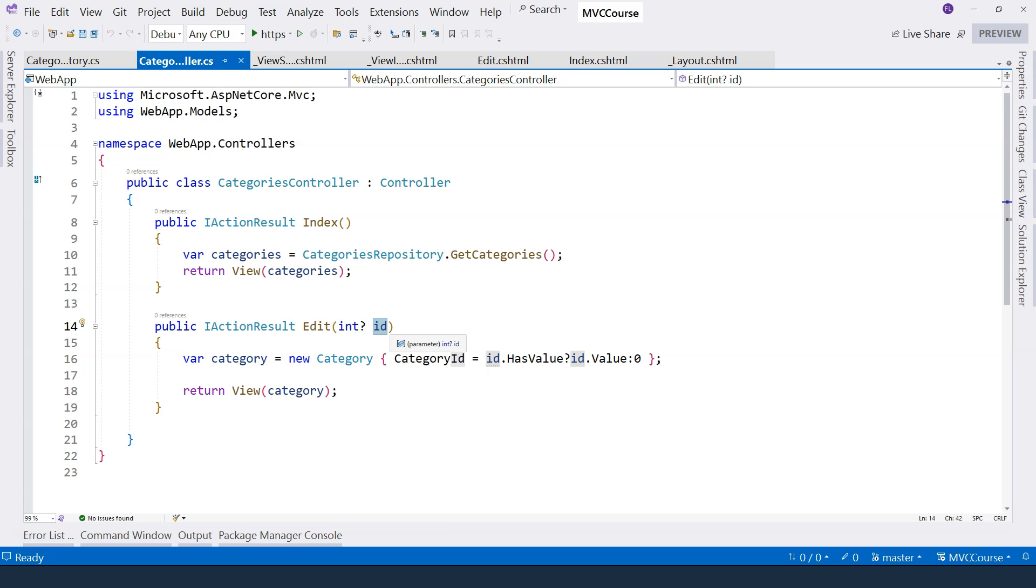And this edit action method is an HTTP GET action method. If we don't specify what the action method is, it corresponds to the HTTP GET action method. Although everything I cover in this video also applies to other types, for example, HTTP POST action methods.